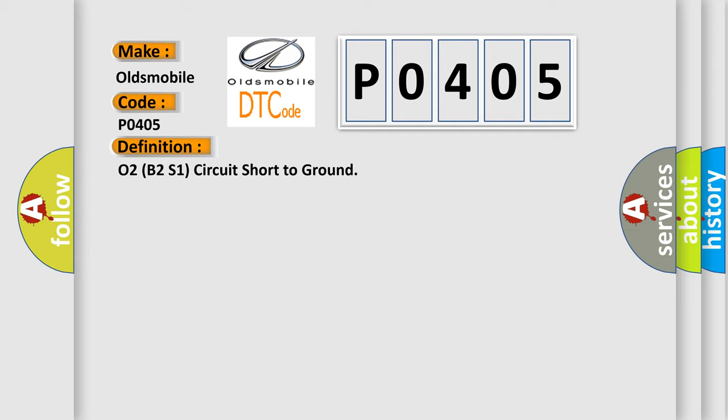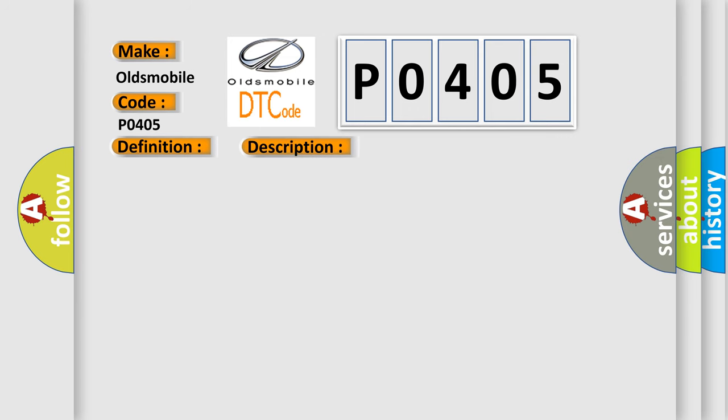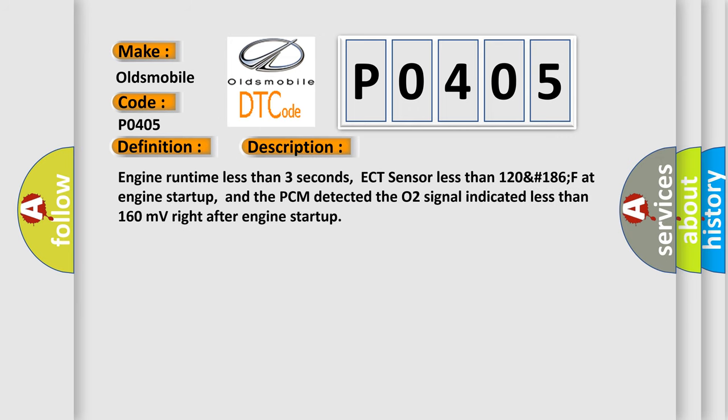Here is a short description of this DTC code: Engine runtime less than 3 seconds, ECT sensor less than 120°F at engine startup, and the PCM detected the O2 signal indicated less than 160 millivolts right after engine startup.